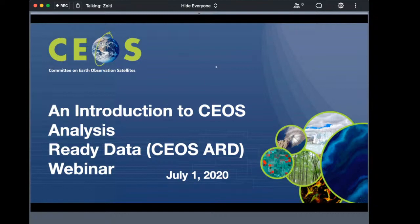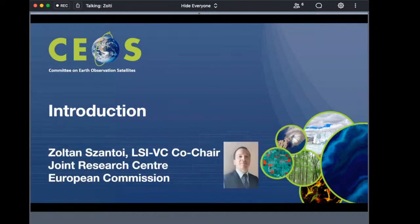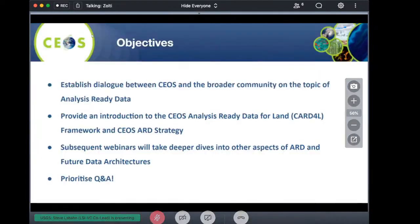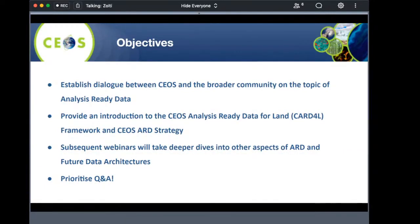Welcome to the first CEOS Analysis Ready Data webinar. I am Zoltan Santoy, co-chair of the Land Surface Imaging Virtual Constellation within CEOS on behalf of the European Commission. The objectives of this introductory webinar are to establish dialogue between CEOS and the broader geospatial community on the topic of ARD, and further to introduce the CEOS ARD for Land framework and CEOS ARD strategy.